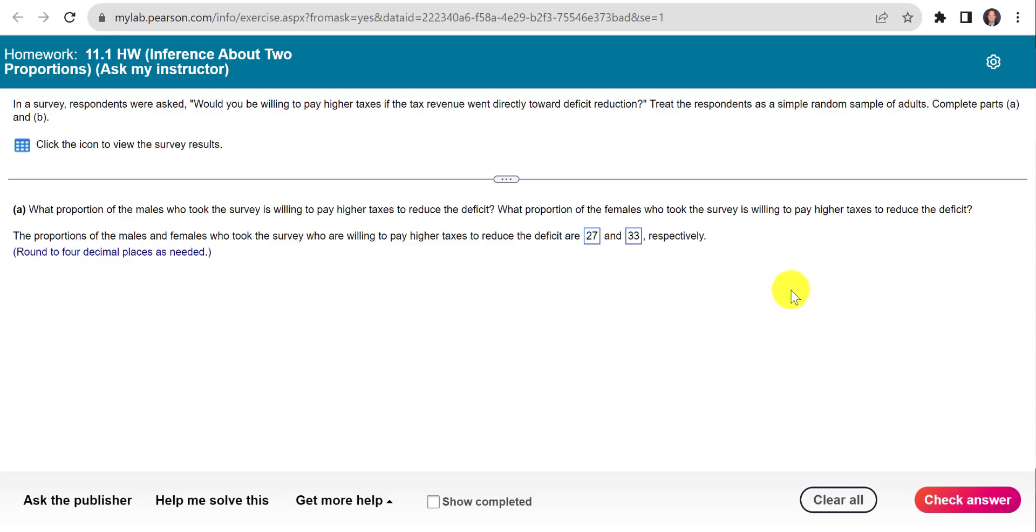Hi, this is Dan Petrock, and here's a short video showing you how to do section 11.1, number 6, homework.